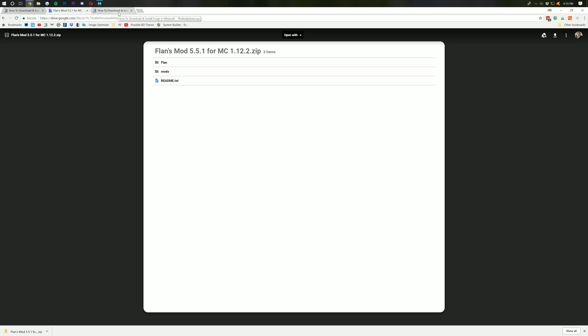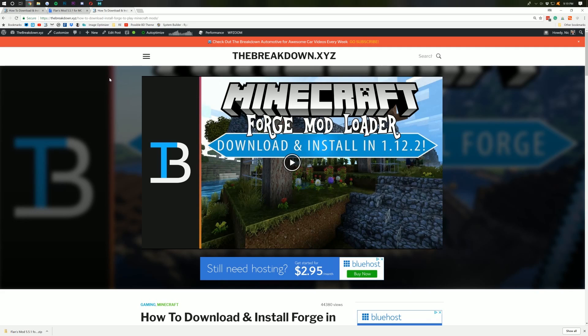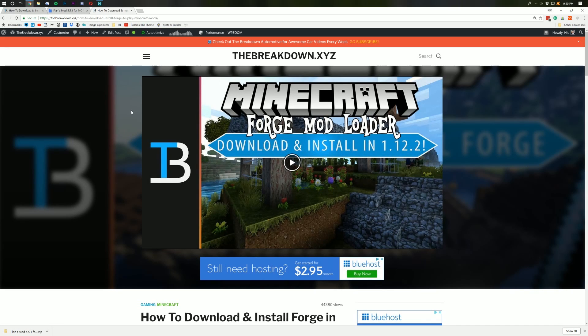Now, we're not done downloading yet. We also need to download Forge. So go to the Breakdown.xyz slash Forge. That is the third link down below to see exactly how to download and install Forge. I'm also going to show you in this video.